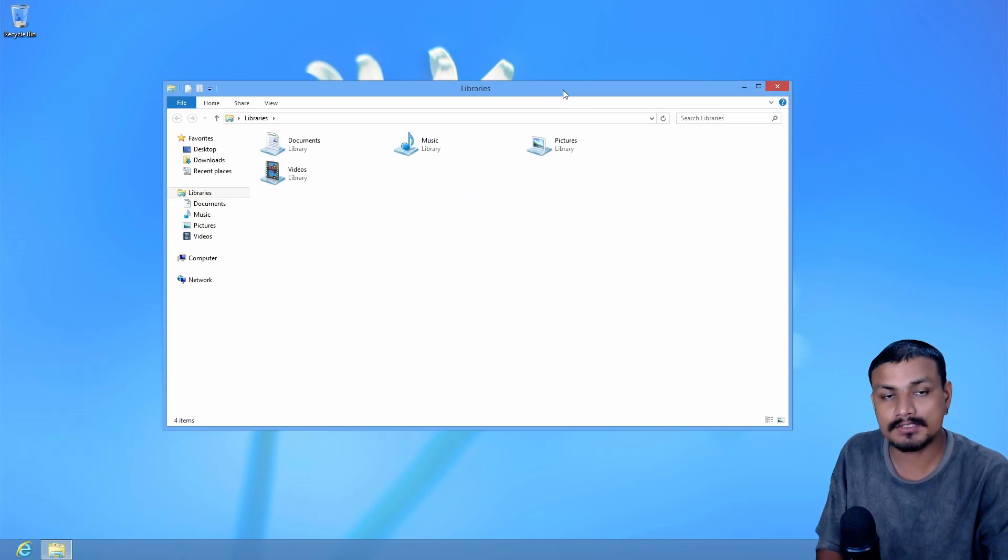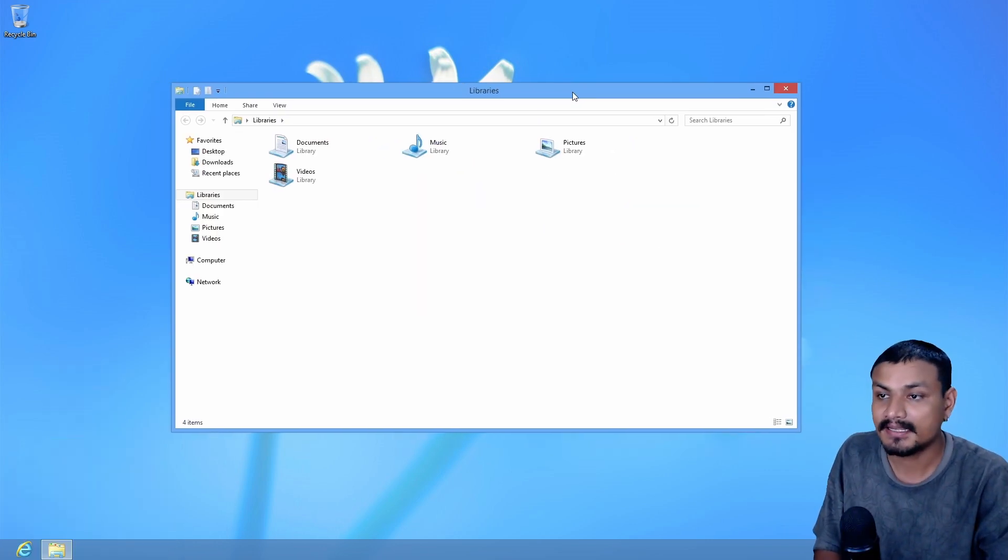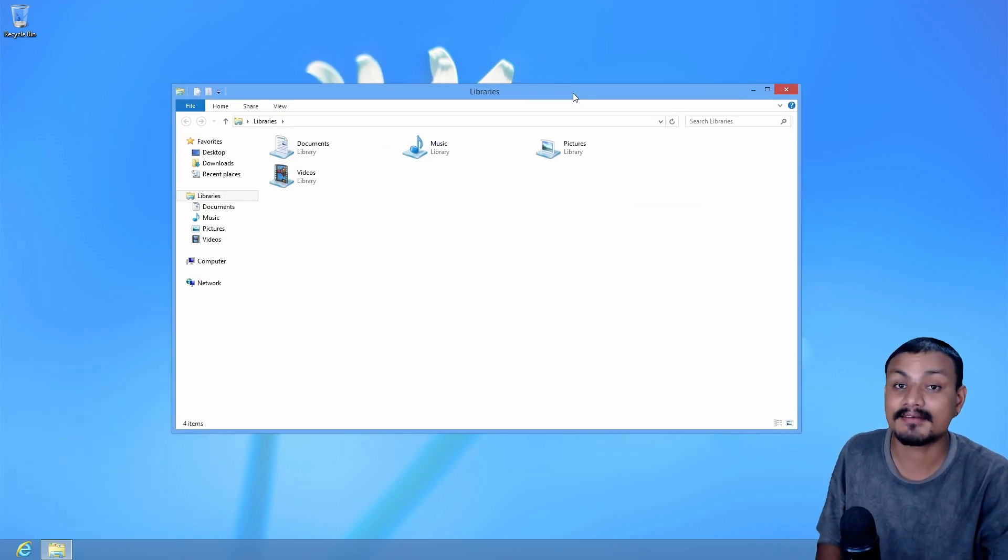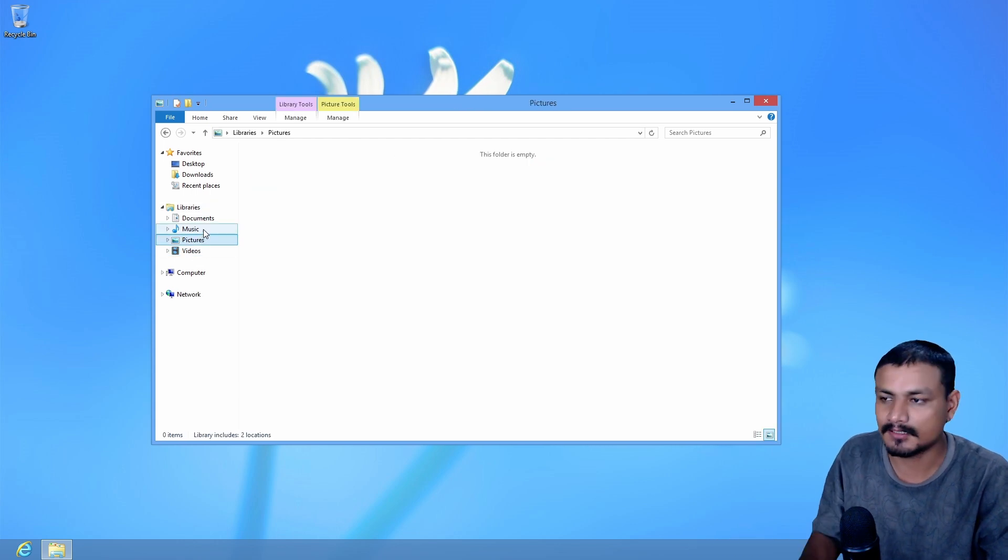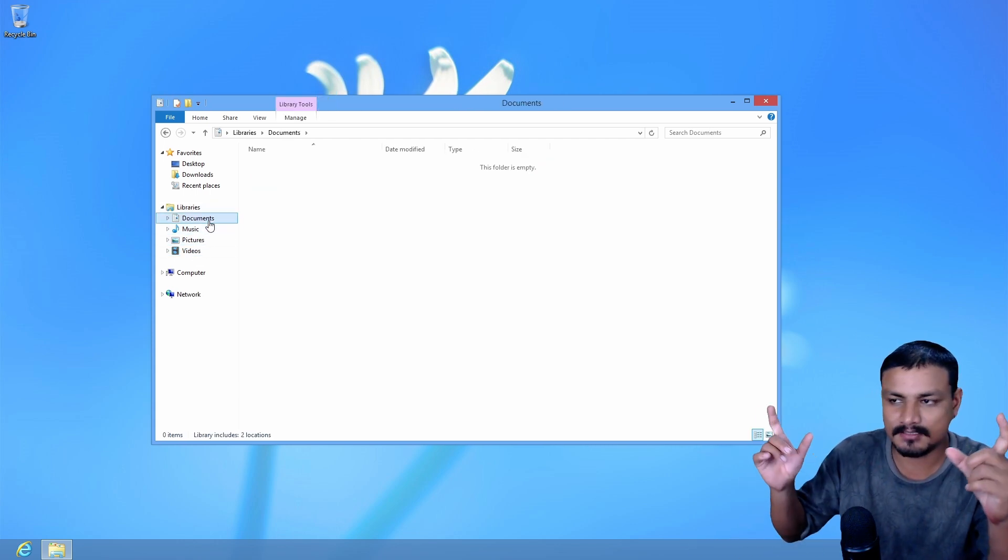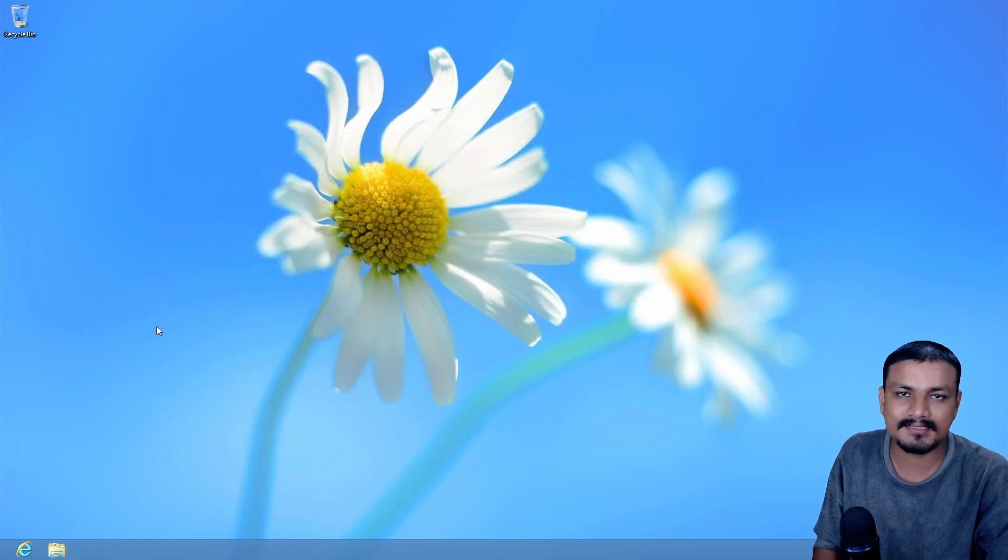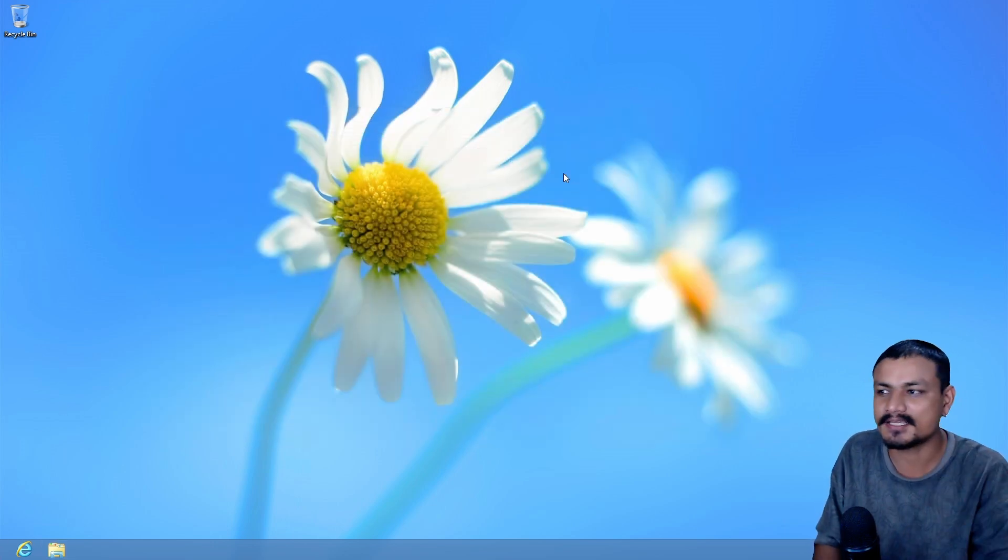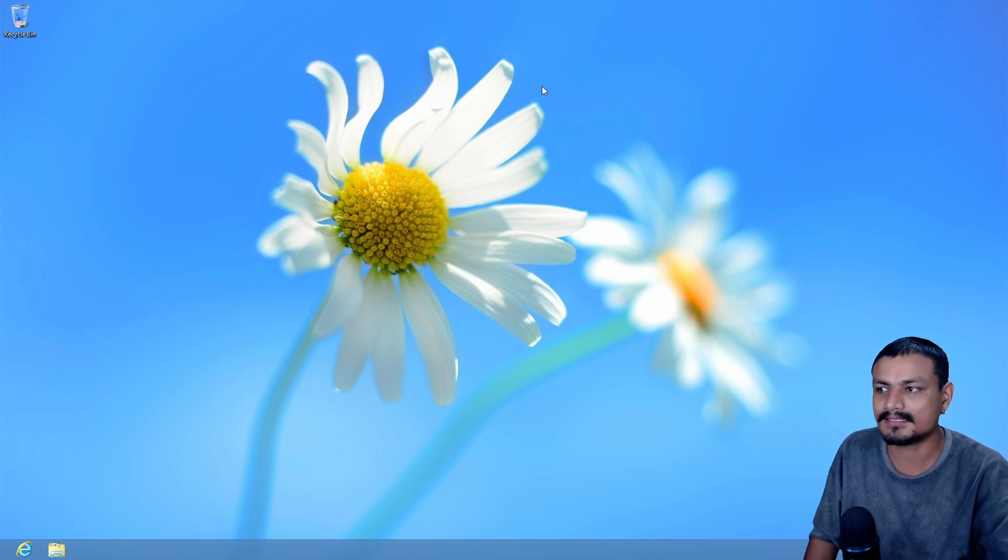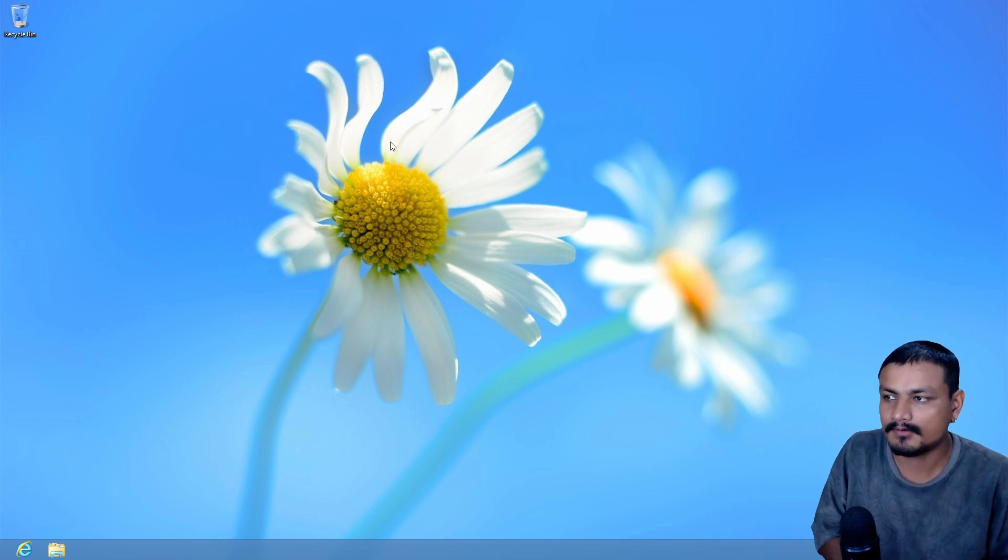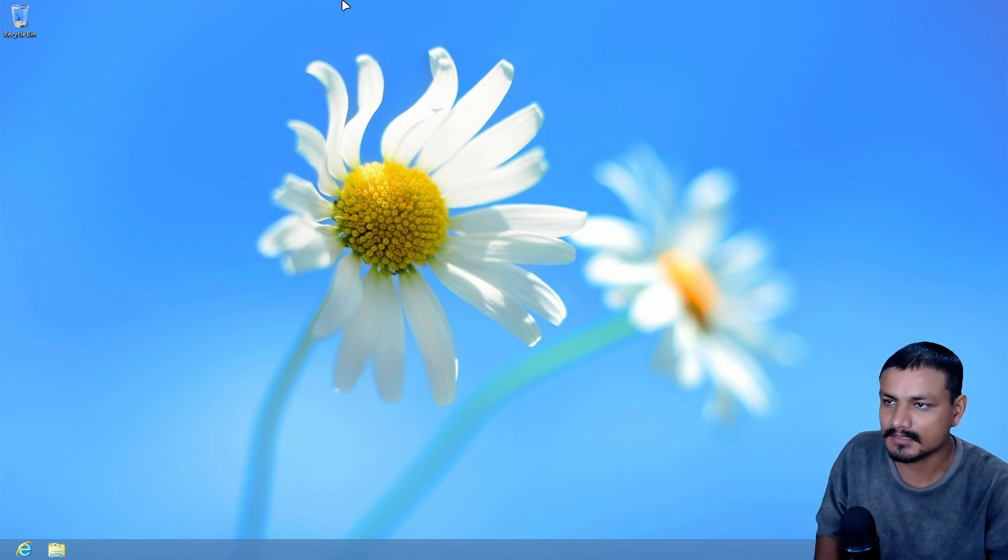But there was one good thing about Windows 8. It felt faster than Windows 7, but because of the removal of start menu for traditional desktop use case, it just wasn't a good operating system. So I actually didn't use this, even though I wanted to use it. It was just a confusing operating system for people coming from Windows 7.